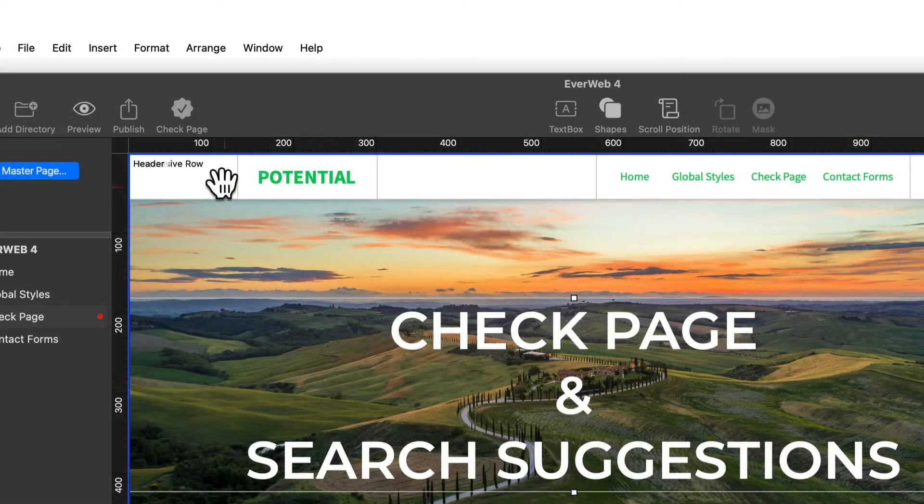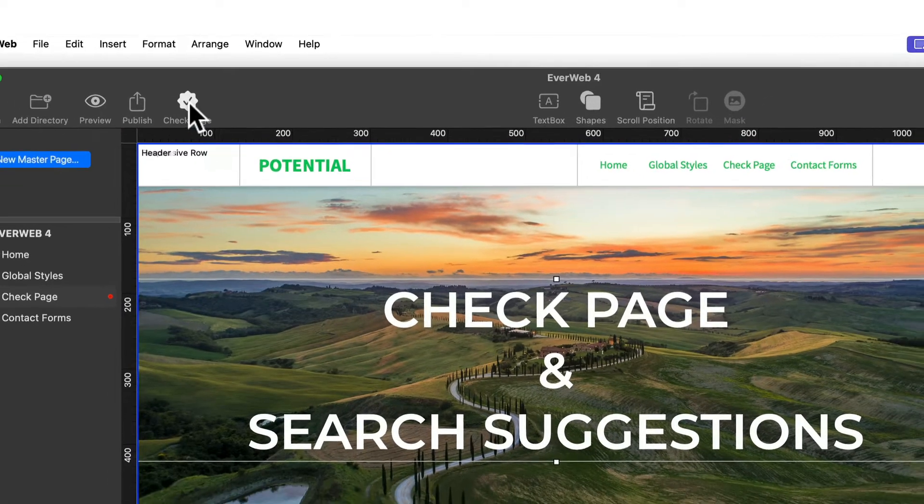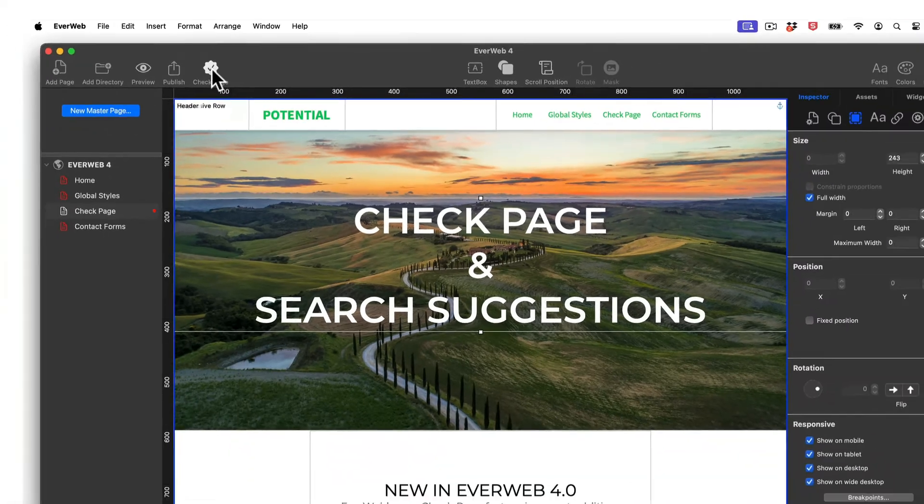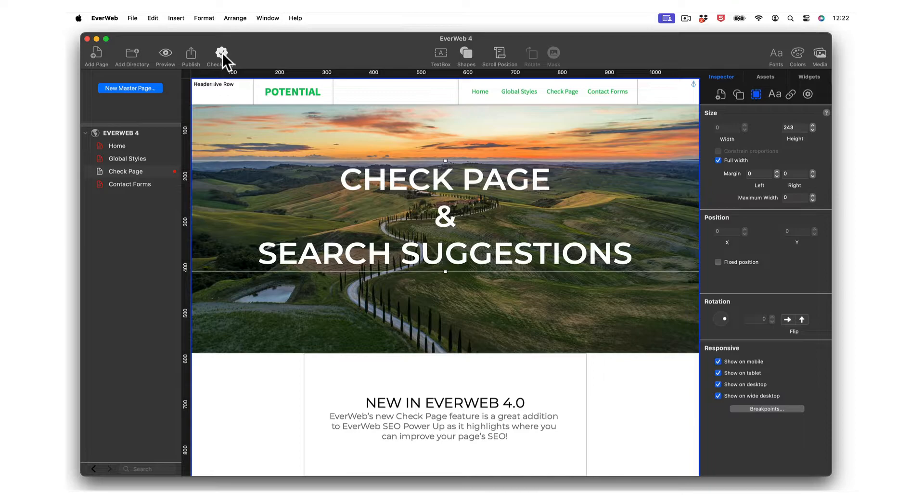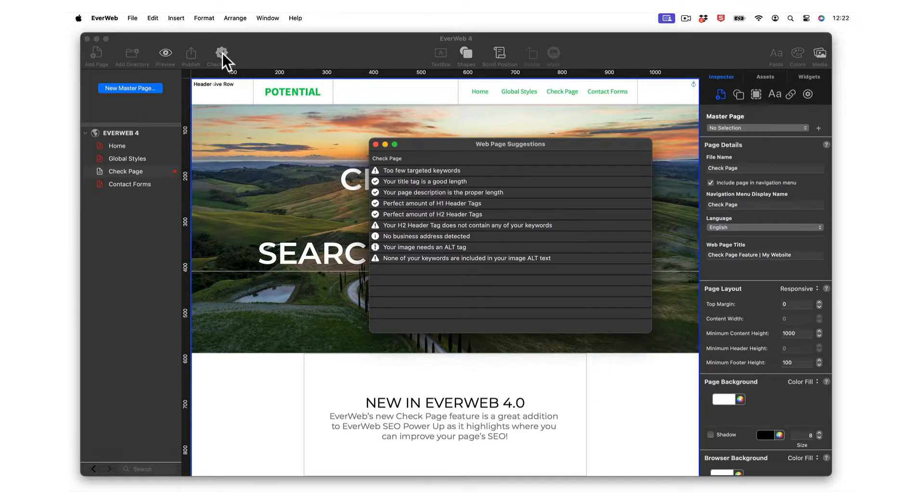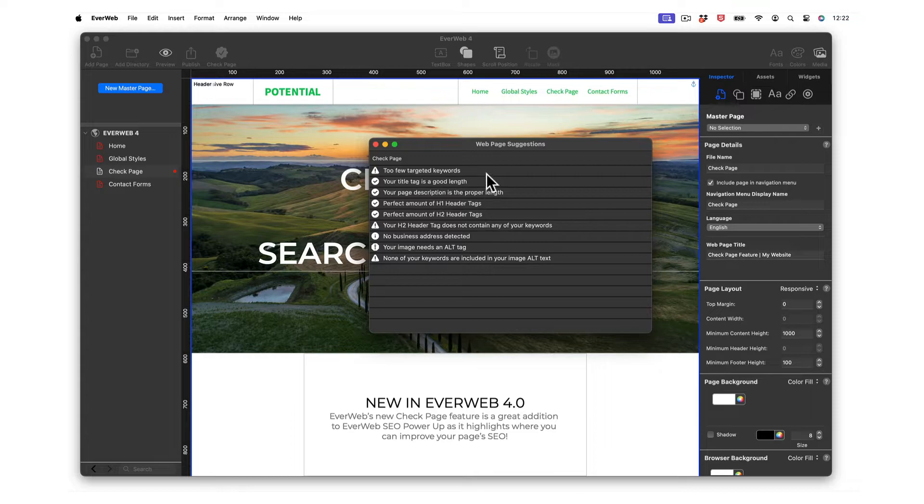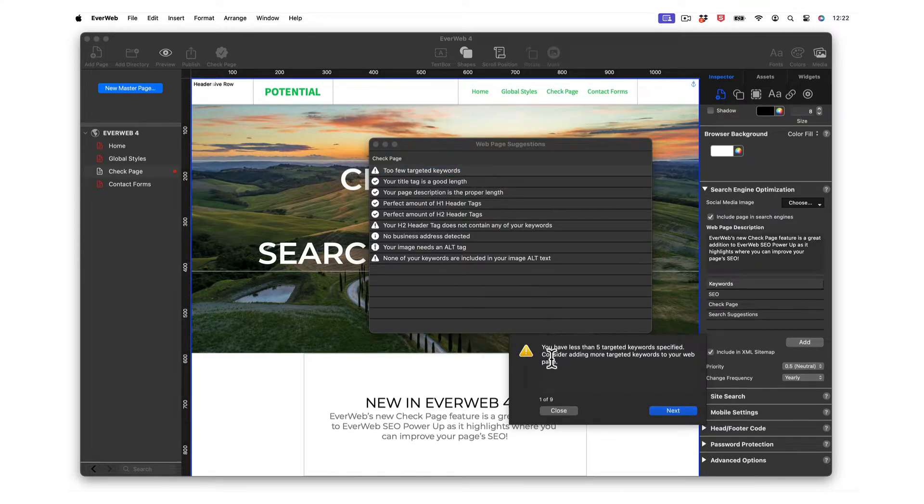Let EverWeb guide you through adding SEO to your site with a brand new check pages button in the toolbar. As part of EverWeb SEO power up, the check pages button analyzes your page then recommends the best course of action to improve your SEO.